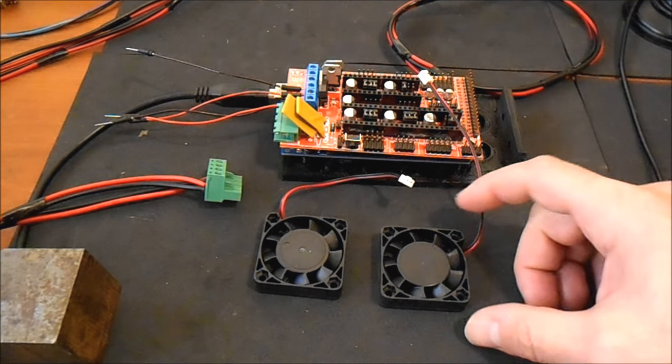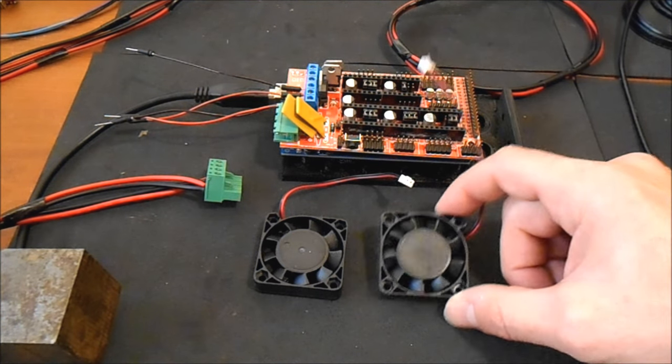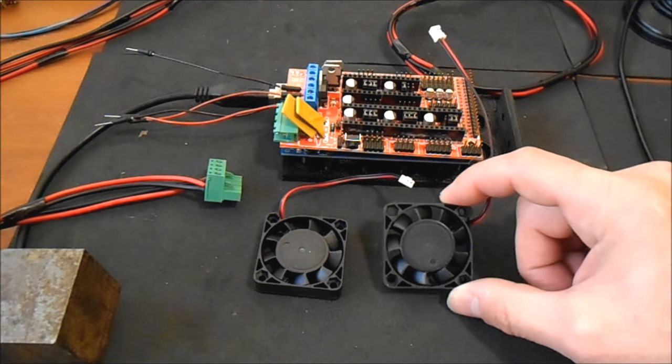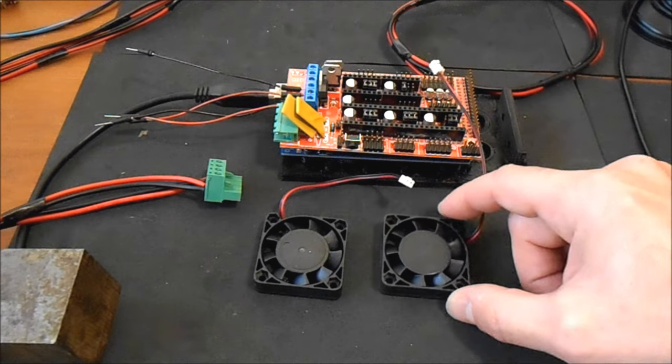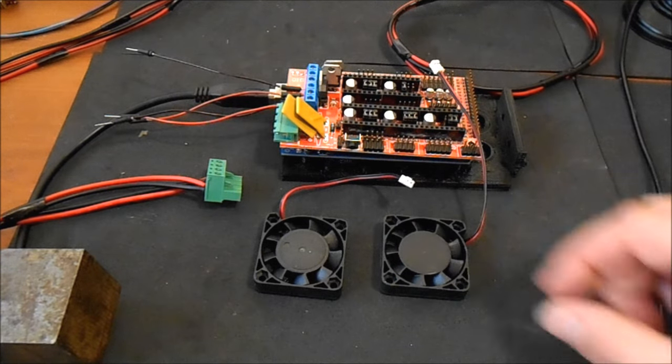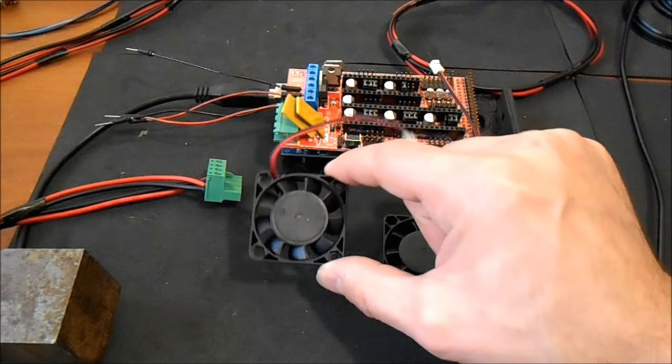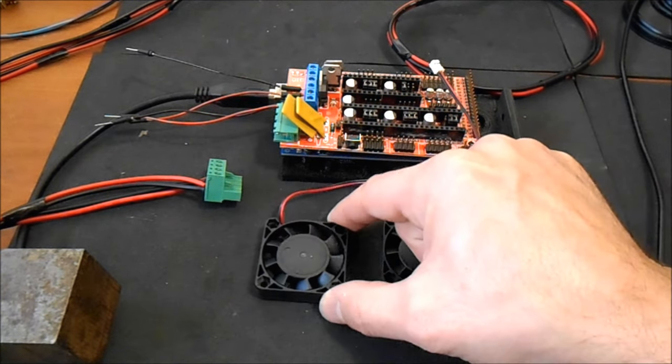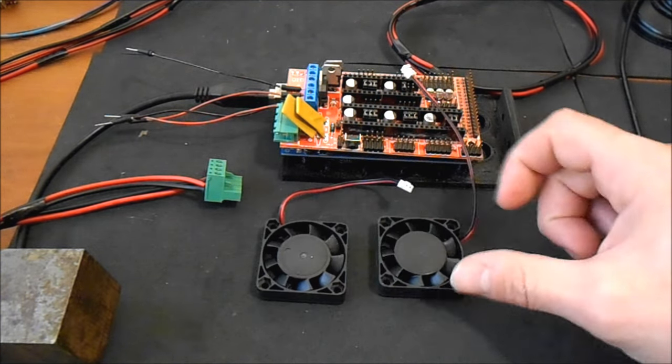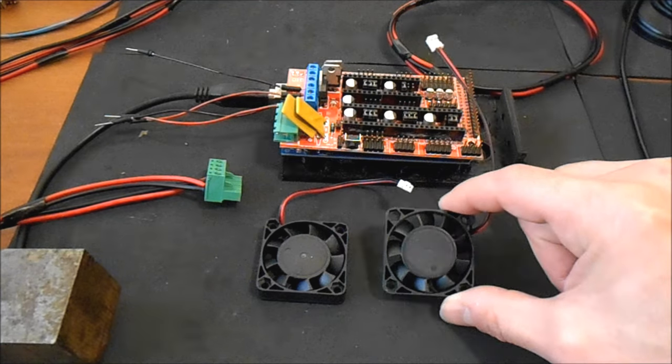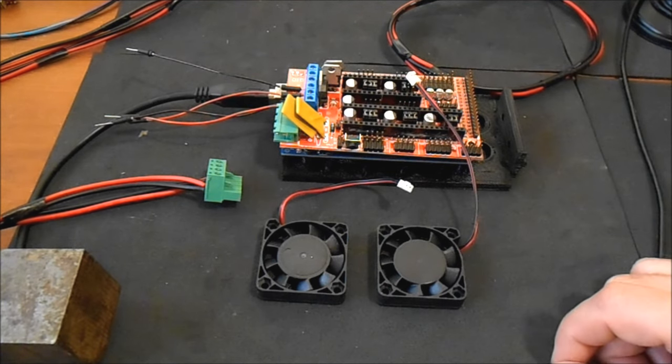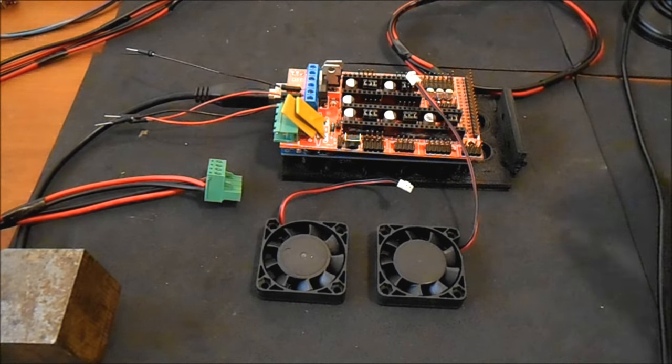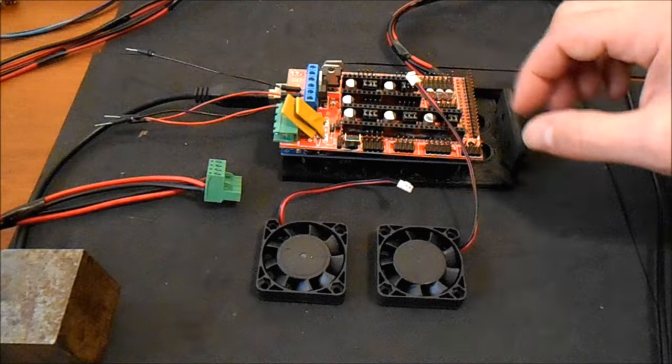So you want to do dual fans for your printer hot end. One of them you're probably going to use to cool your material. The other one you're going to use to cool the tower that's above for the cooling fins. So let me show you how to hook this up real quick.